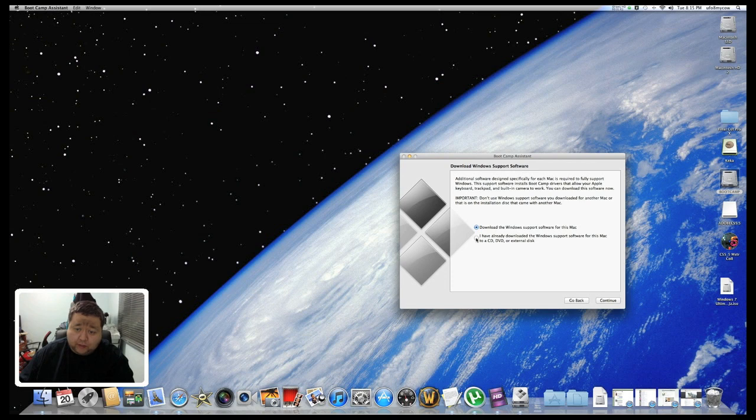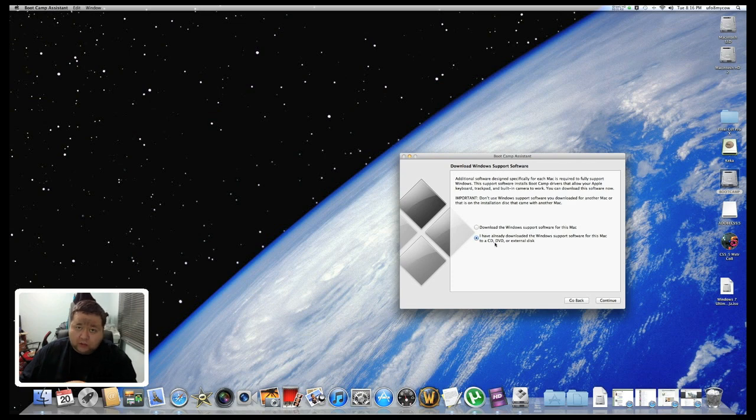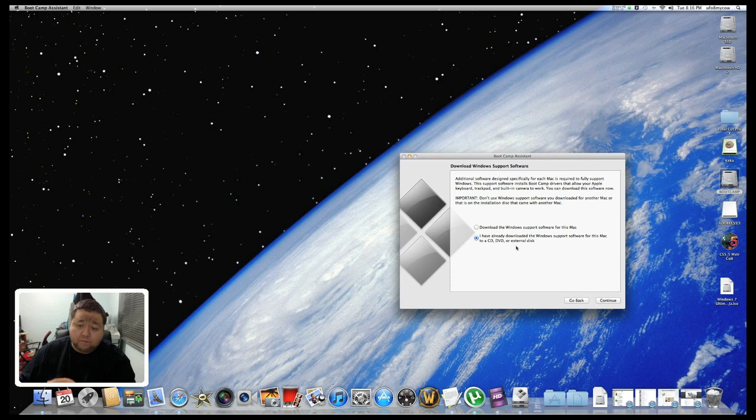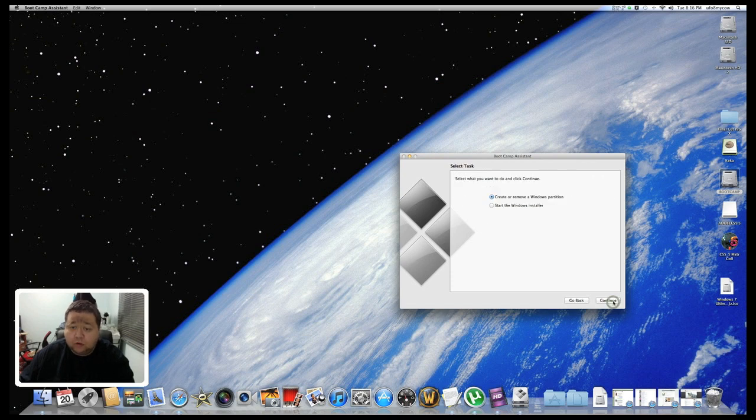You want to choose the next option, the one that says I've already downloaded Windows. Now if you haven't installed Windows already on this, I haven't installed it yet, that's my next video. But if you've already installed it, it'll say something like Mac OS X and so forth. So click on Continue, and select yes I want to create or remove a Windows partition.